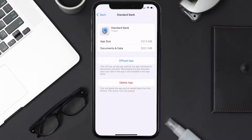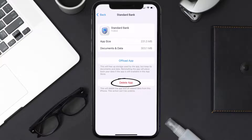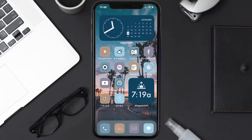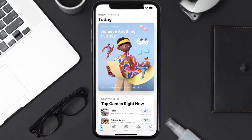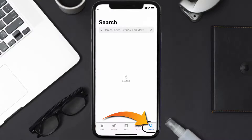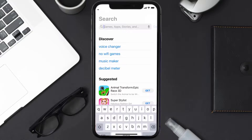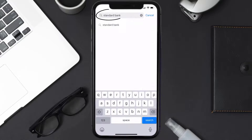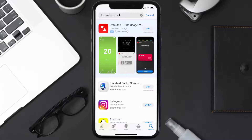But if it doesn't, you need to completely reinstall the app. Follow the on-screen instructions to navigate to the app page, then tap on Delete App to uninstall it from your device. Once uninstalled, open up the App Store and search for the Standard Bank app in the search bar, then tap the Get button to install it back.